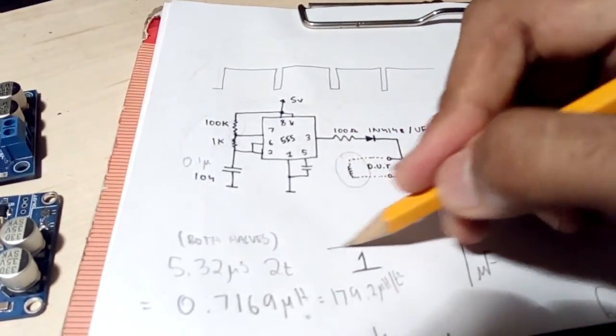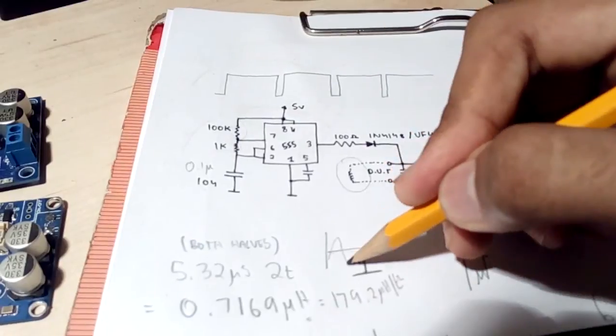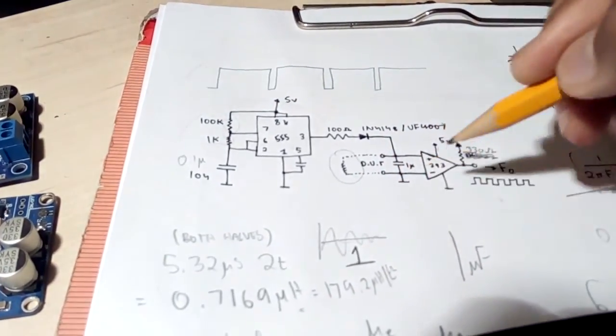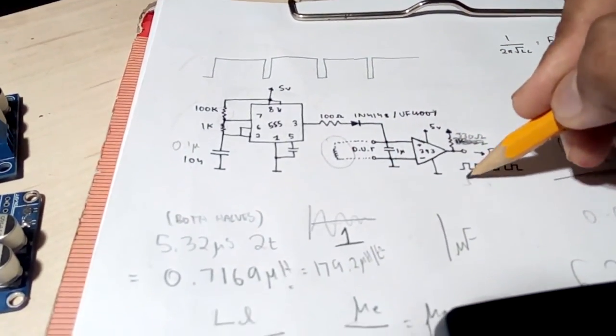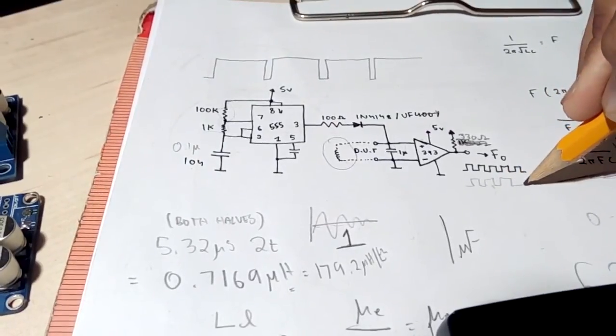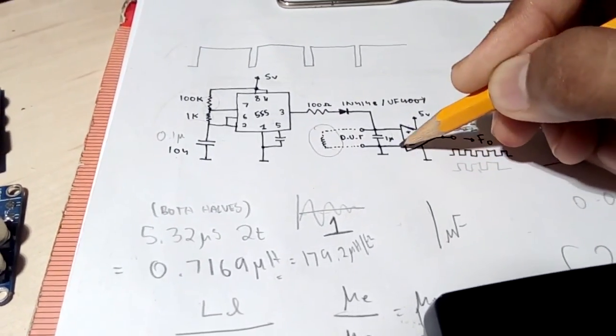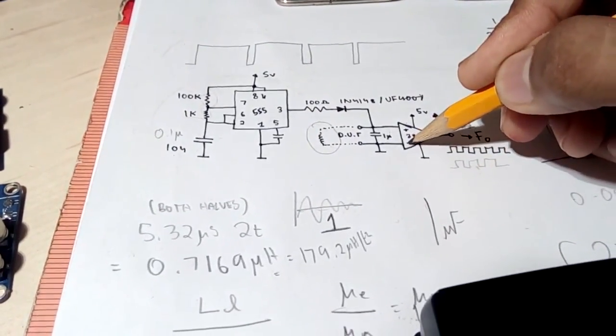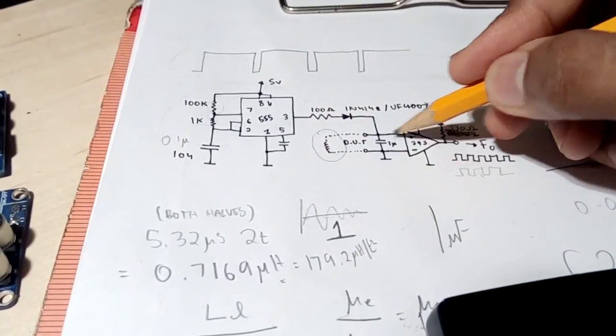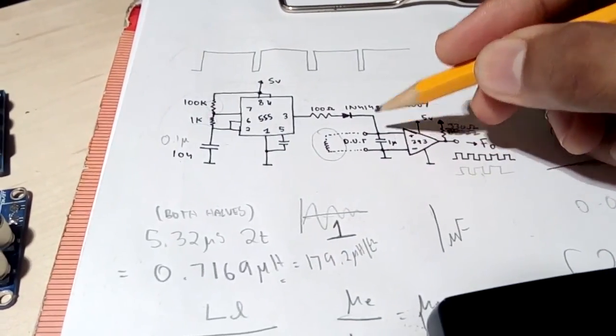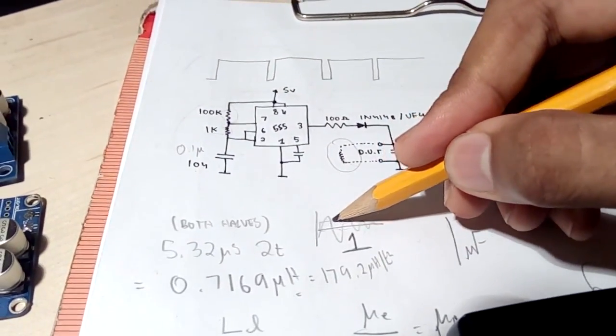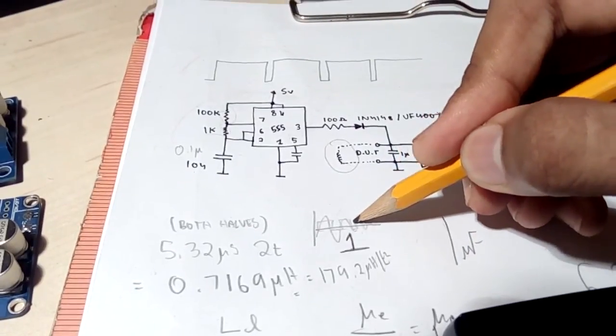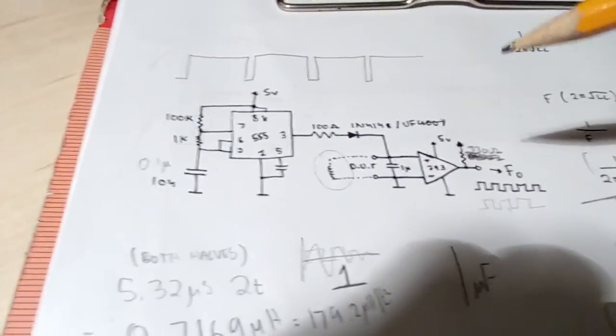Now that LC tank oscillates like this and the comparator turns that oscillation into a square wave with a 50% duty cycle because the negative reference is at 0 and the positive is at the oscillation point. So it's something like this. Very primitive but it works.